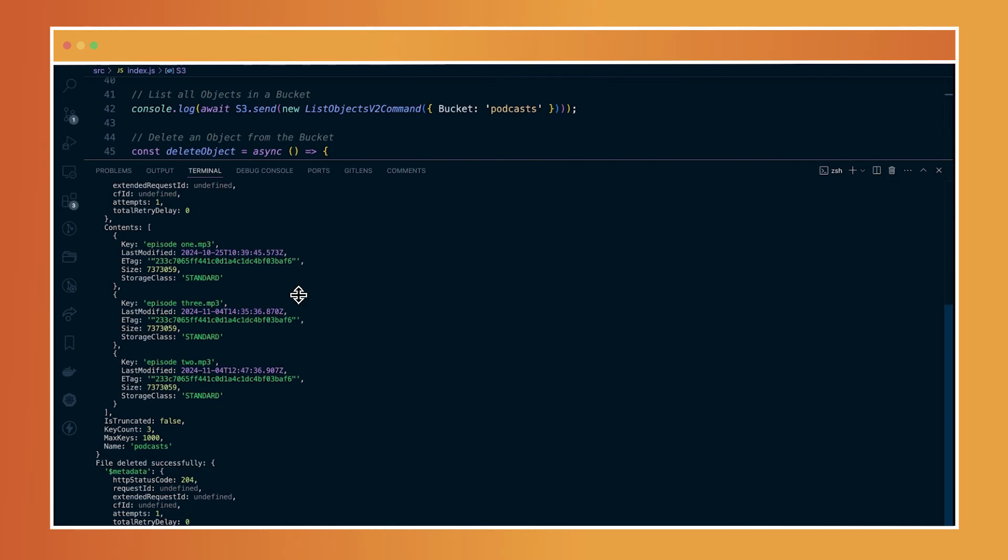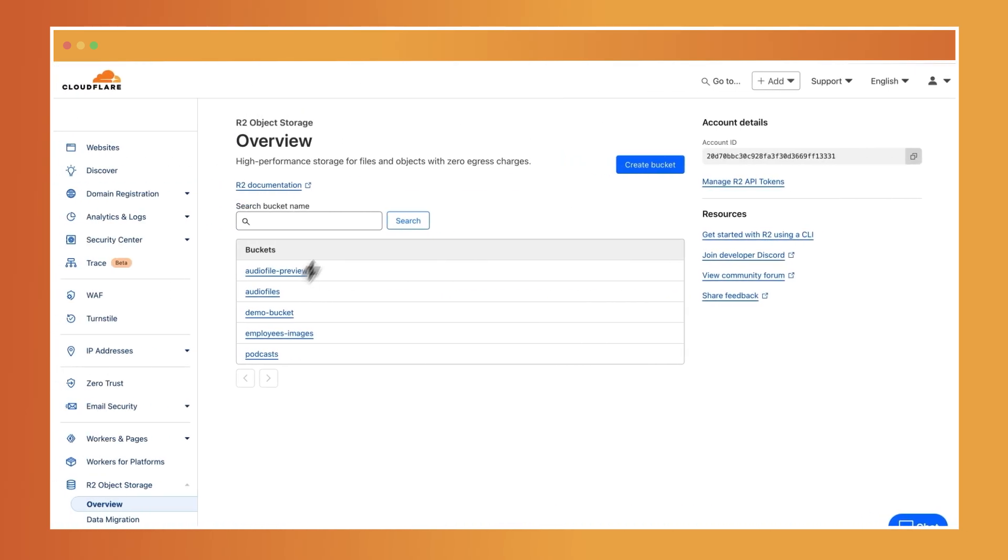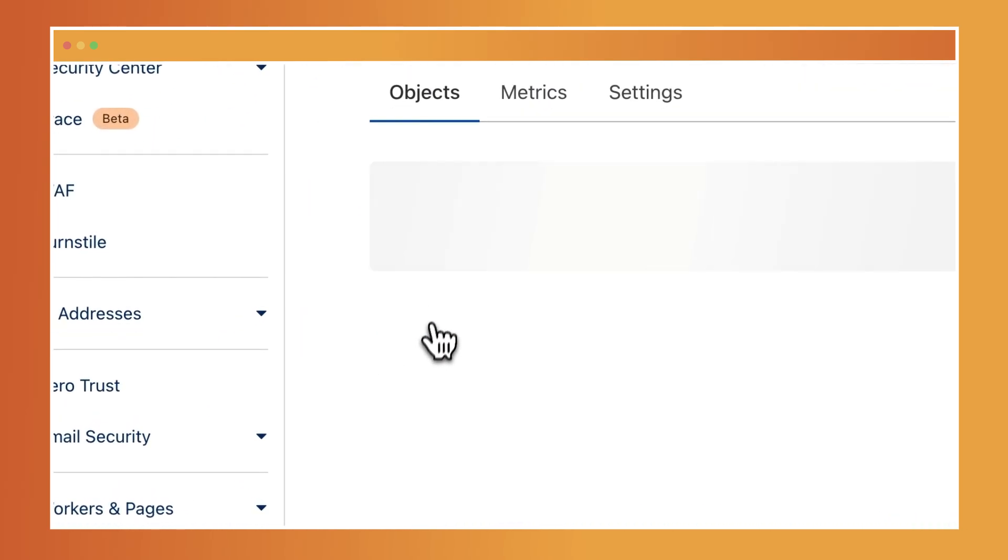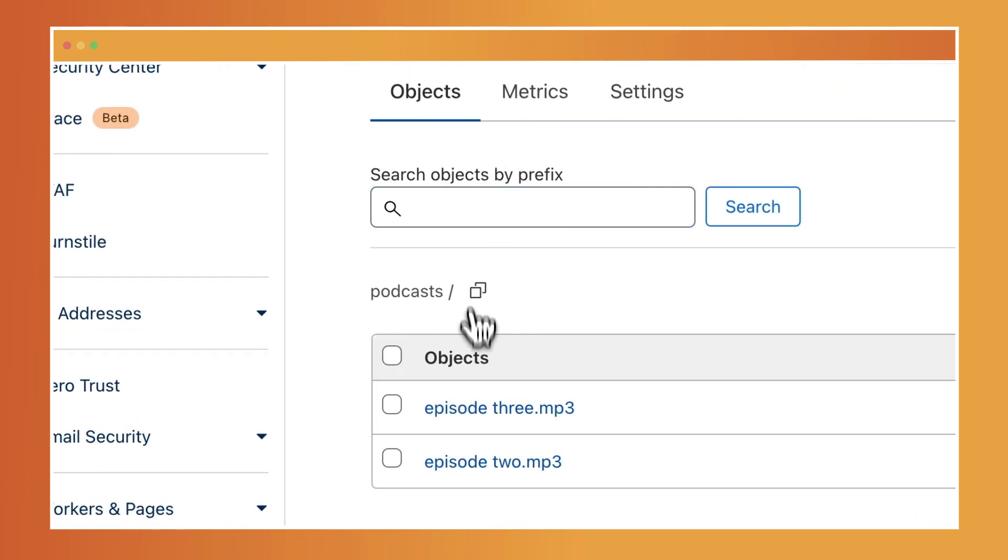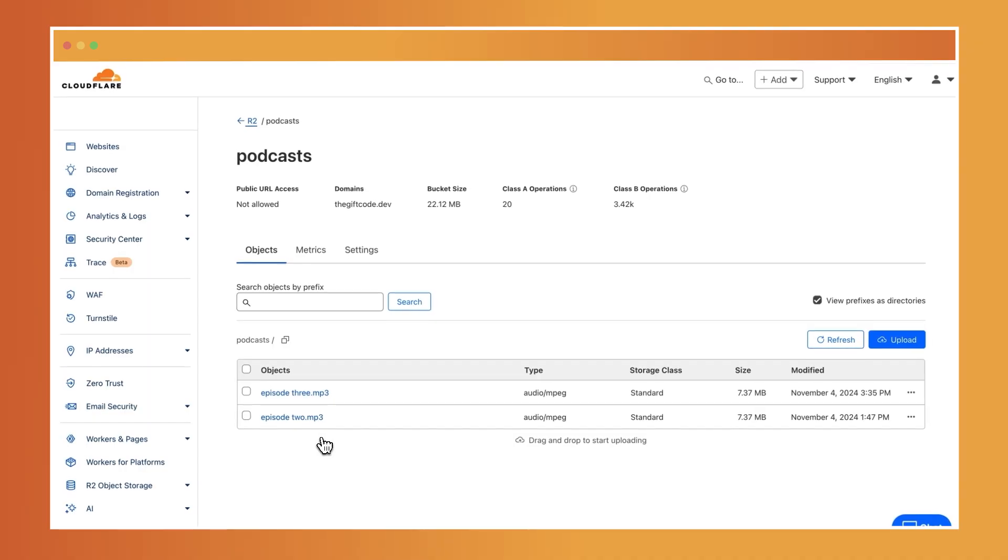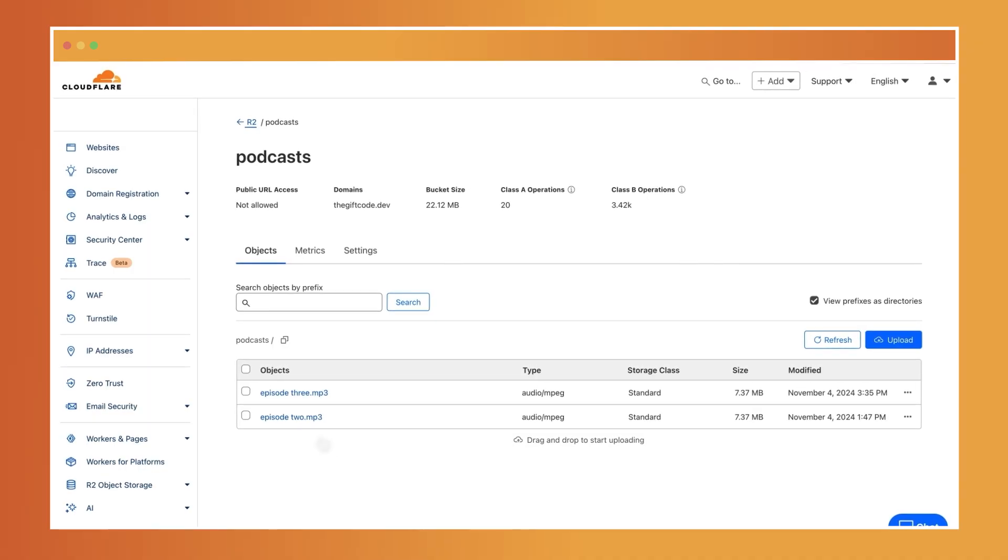And if I go to my R2 dashboard in the podcast bucket, you'd see exactly what happened, which is I added an extra episode here, and then I deleted episode one.